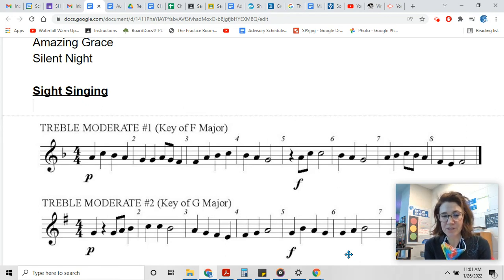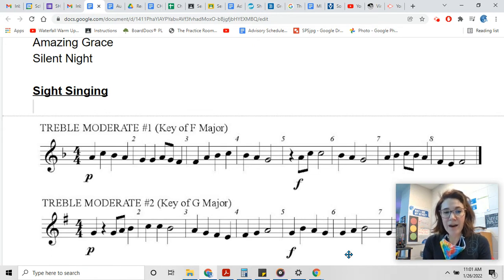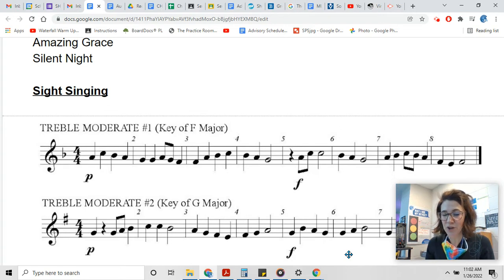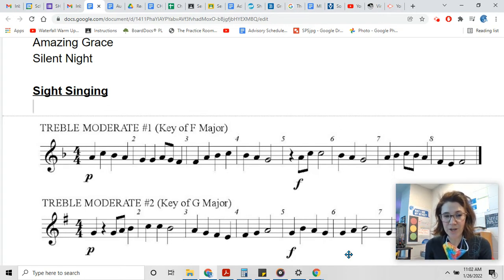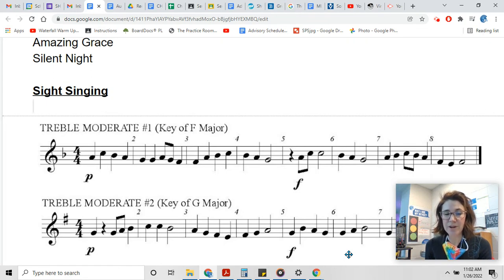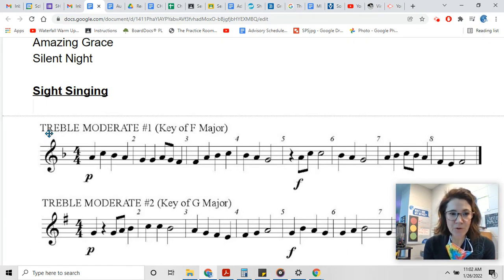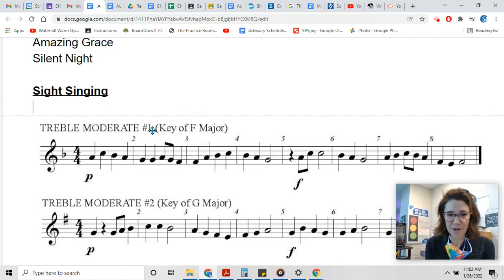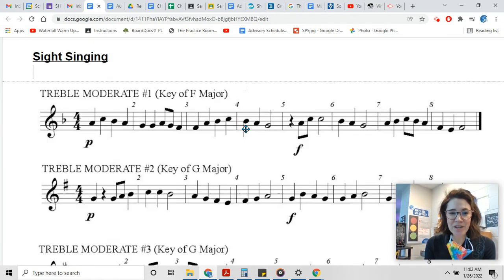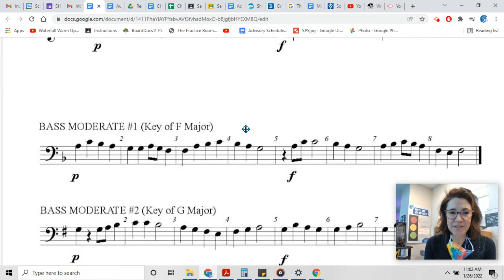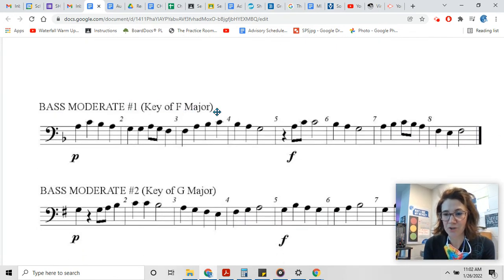Feel free to use a different system if you are not feeling the solfege today, but to get you ready I'm gonna coach you through some tips using solfege. If you're a soprano or an alto, I would like for you to focus on Treble Moderate Number One, Key of F Major. And if you're a tenor or a bass, I would like for you to focus on Bass Moderate Number One, Key of F Major.